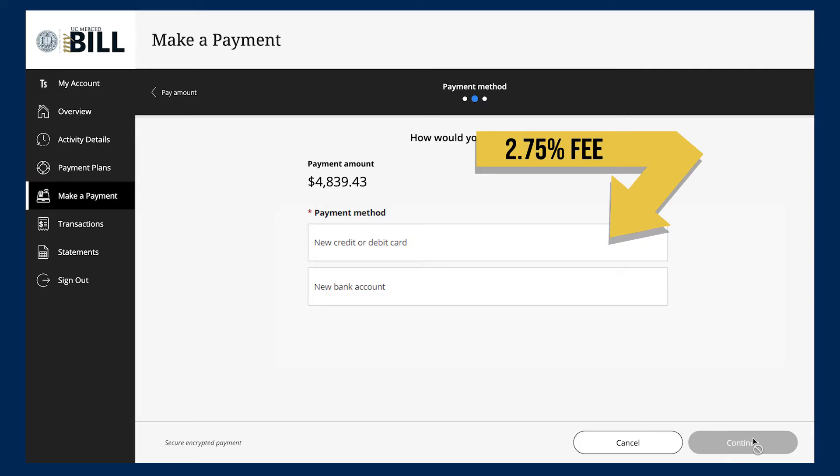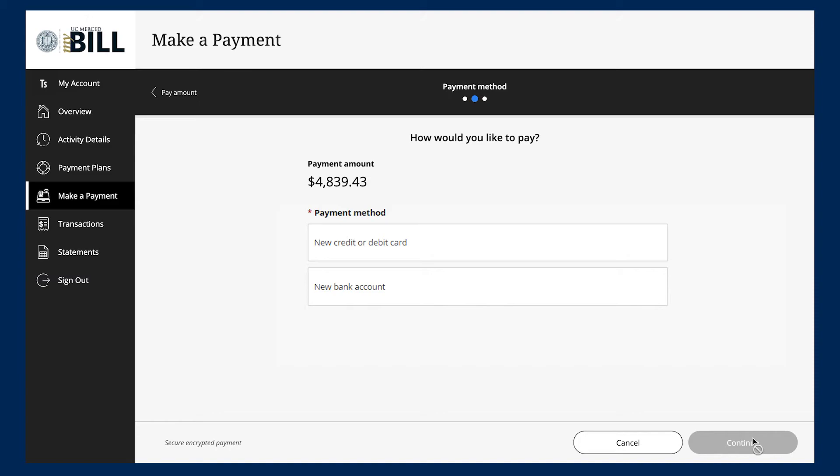If using a debit card, we strongly encourage you to pay with an electronic check instead. Electronic checks will not be assessed a service charge, and all you need is a bank routing number and bank account number.